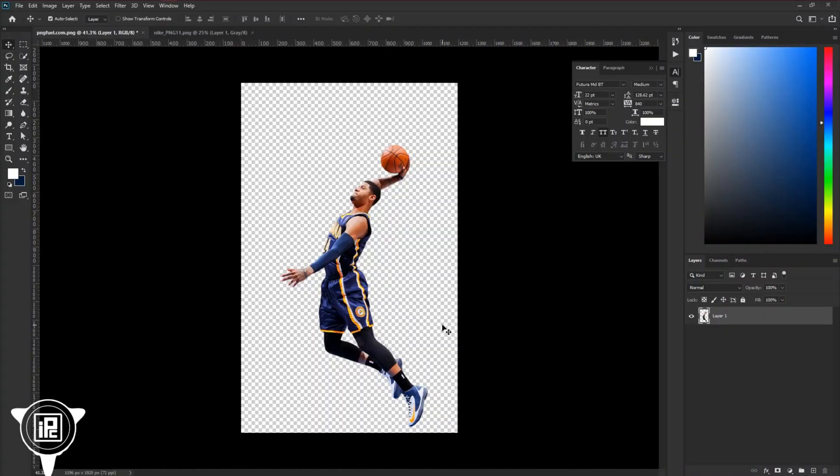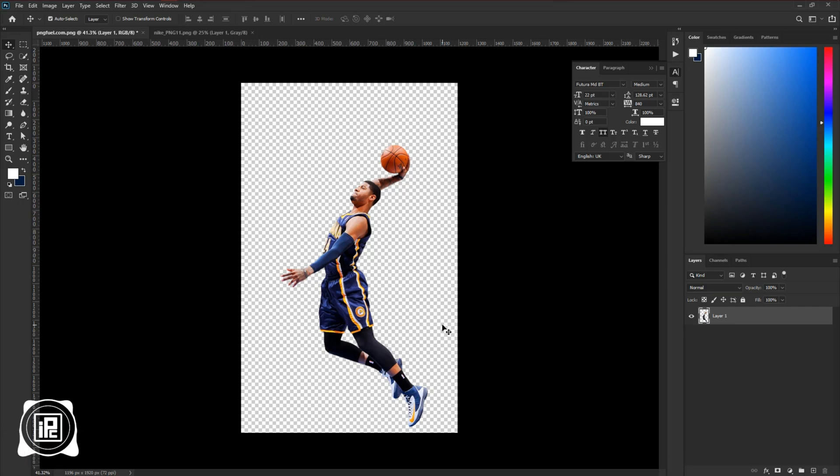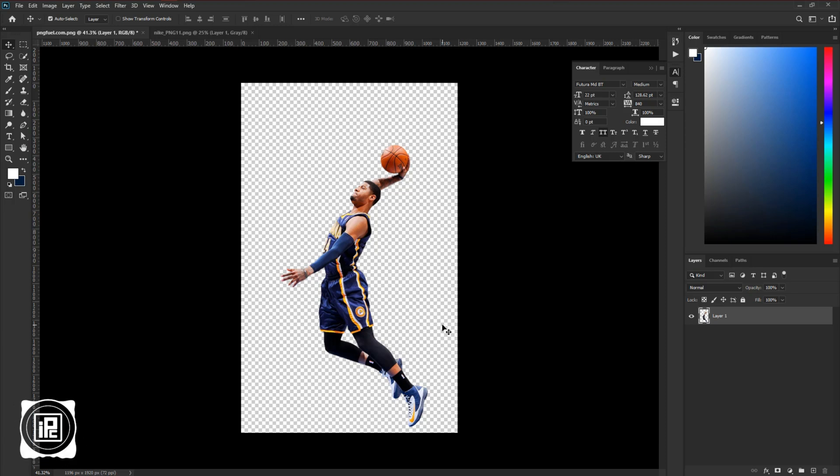Now we are here in the magical world of Photoshop. I have downloaded this player image to create the banner. If you like to download this player image, check the link in the description. I will put the download link to this image.